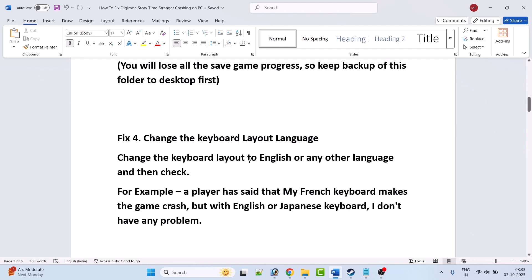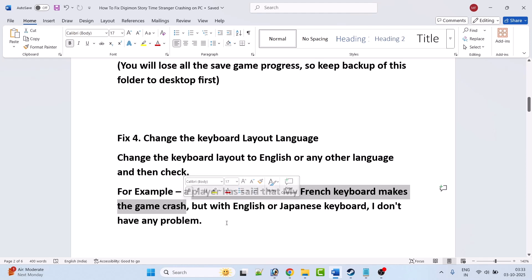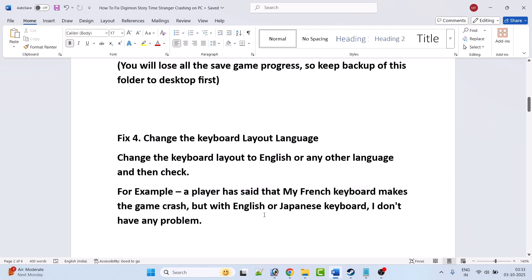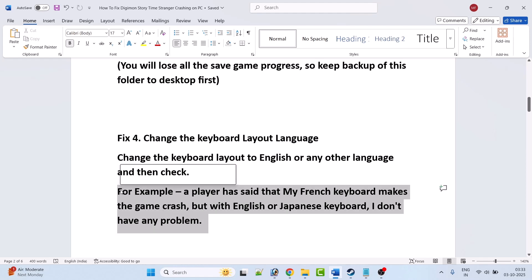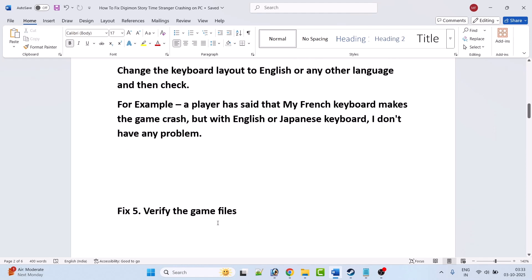Fix 4 is to change the keyboard layout language. Simply change the keyboard layout to English or any other language and then check. This has also solved the issue for many players. For example, a player said that their French keyboard makes the game crash, but with an English or Japanese keyboard they don't have any problem. So you can try this.